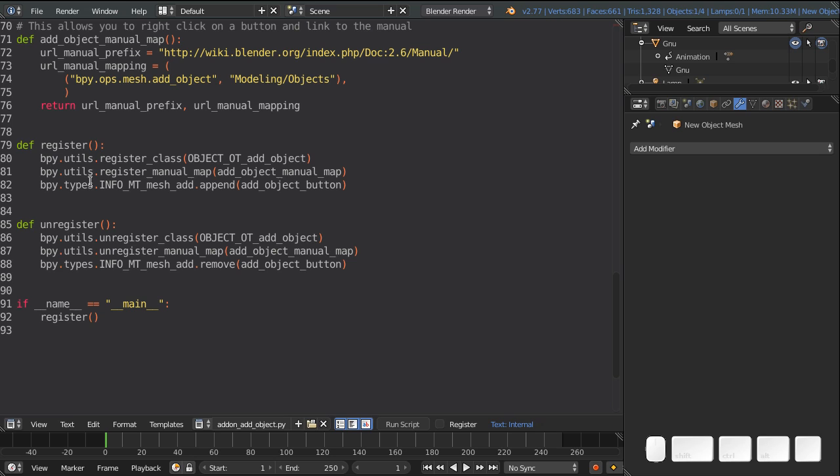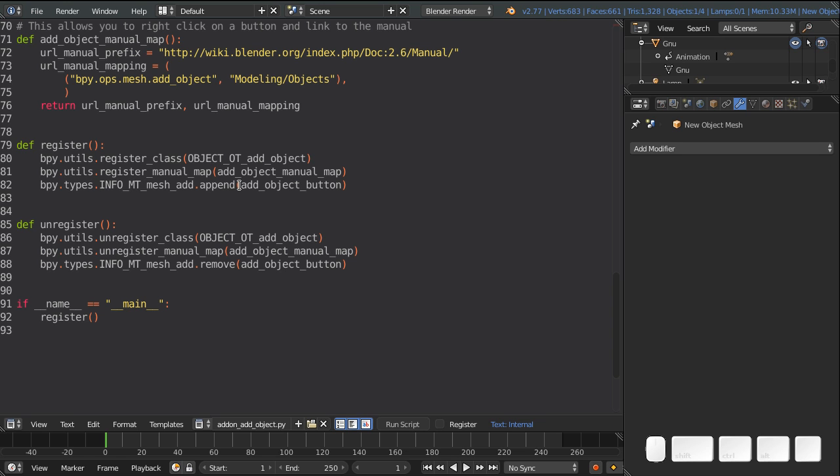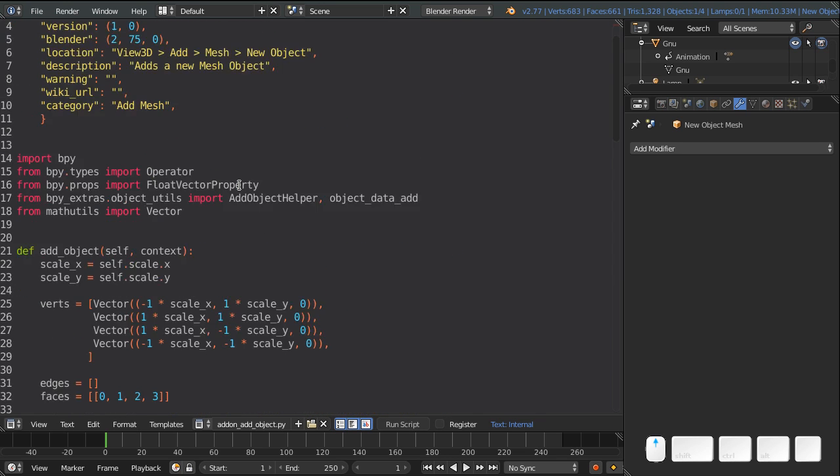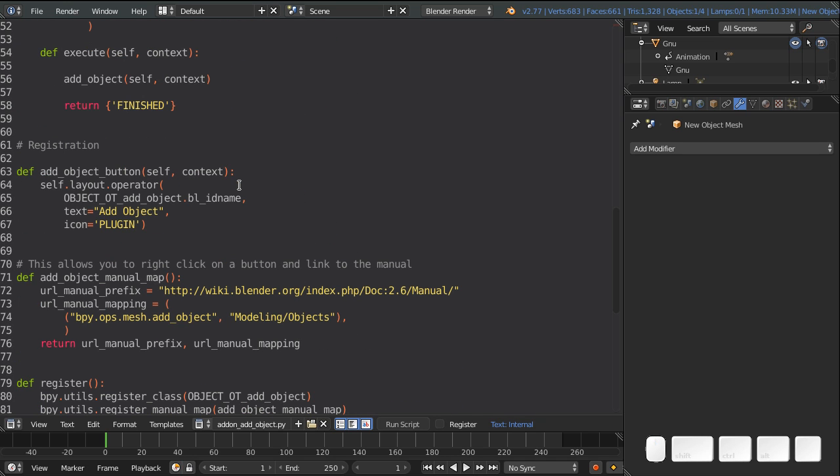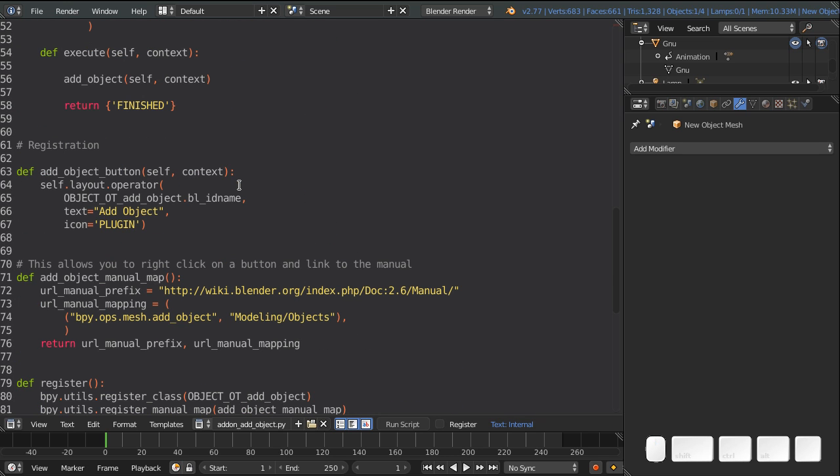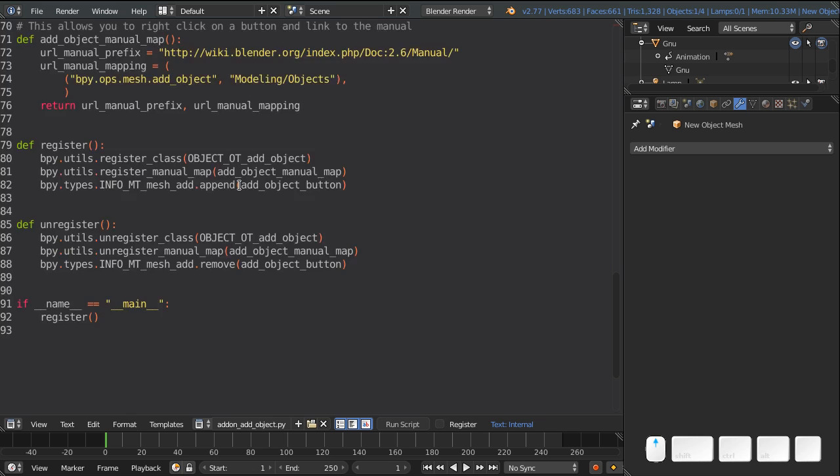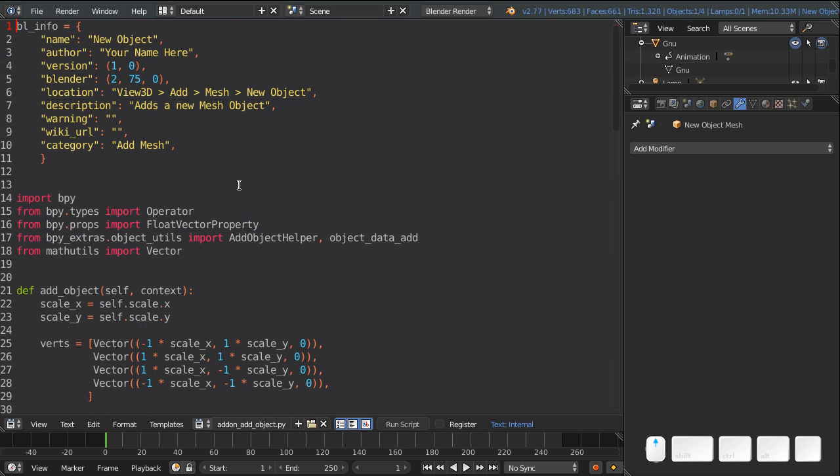And finally, this is just some documentation stuff. And finally, here, you register that operator telling Blender about it. And you add that button into the mesh add menu. So fairly simple stuff, but it would be very hard to figure it out on your own from all the documentation. That's why the templates are so useful to start out with writing your own script.